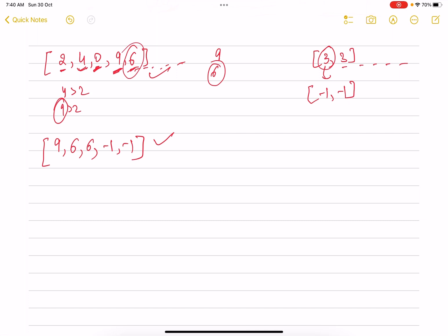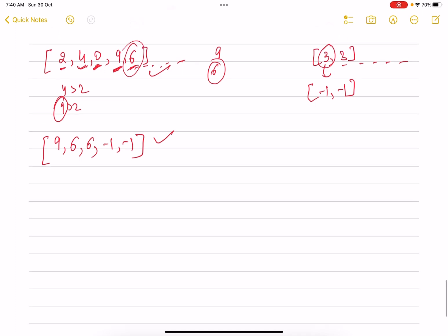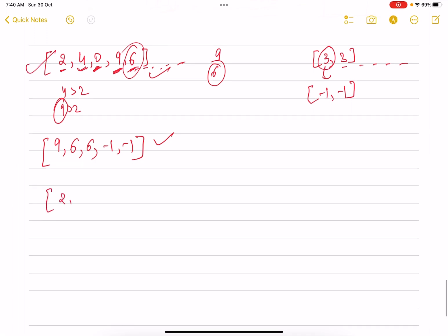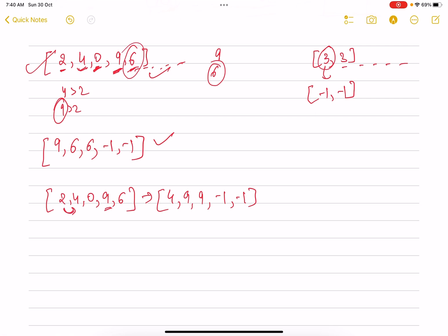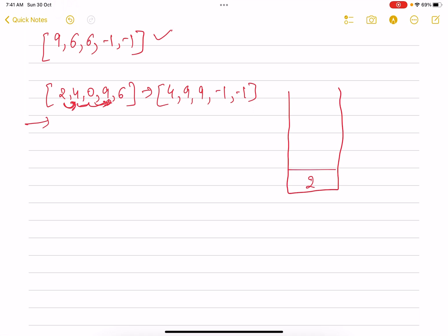If you're not familiar with how to find the next greater element, let me discuss that first and then we'll move to the extension. Suppose my array is [2, 4, 0, 9, 6] and I want to find just the next greater element. For 2 it will be 4, for 4 it will be 9, for 0 it will be 9, for 9 it will be minus one, and for 6 it will be minus one.